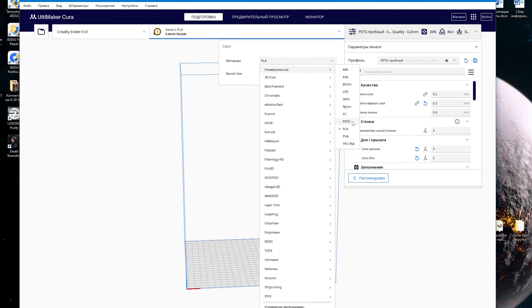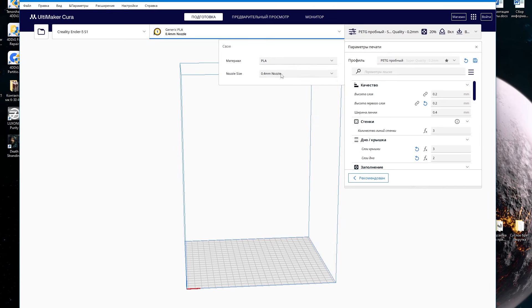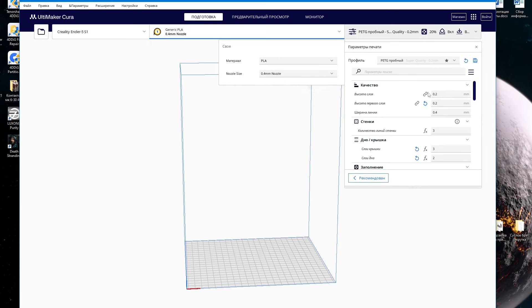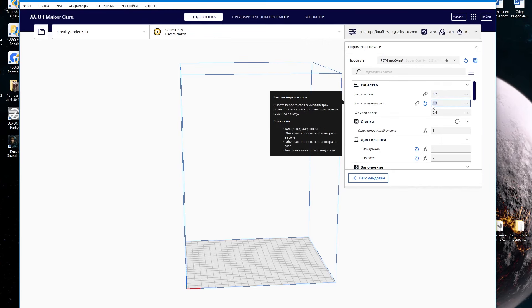Choose the material you will print with. I don't know which one you will test, but I will test ABS plastic, so I choose ABS from the list of materials. You also need to choose what diameter nozzle you have — mine is 0.4 mm. They usually print at 0.2 mm layer height, which is the golden mean. The smaller the layer, the better the print detail, but the printing time also increases.